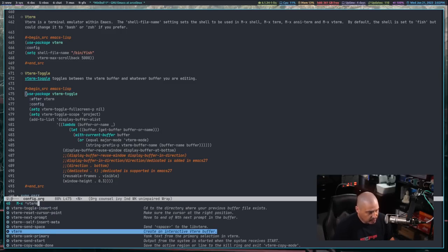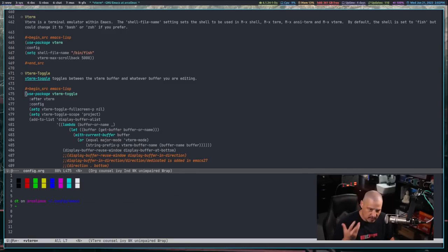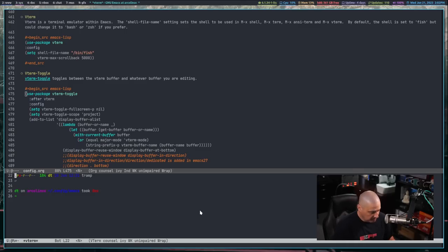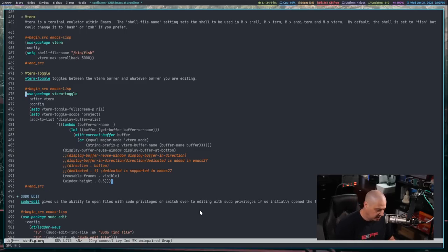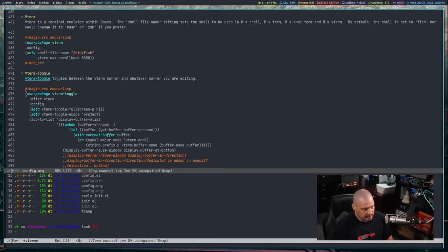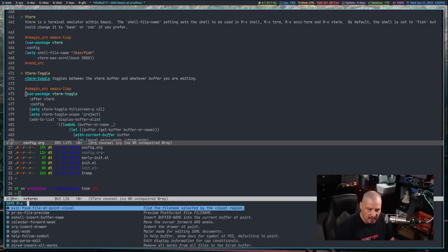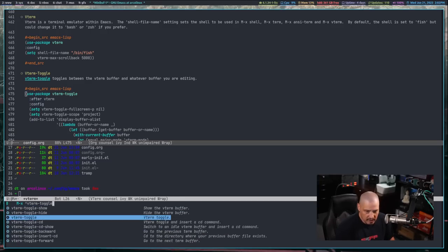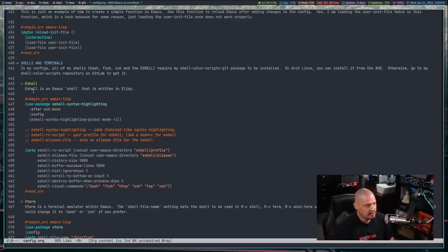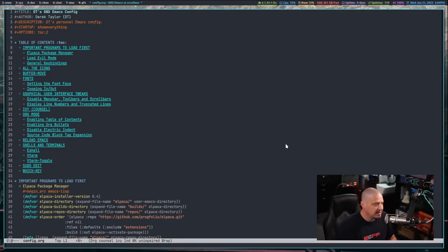Let me do Meta-X vterm. There is the vterm terminal — a standard terminal emulator running the fish shell, using my fish config. I'll press I to get into insert mode, run ls, then escape and space-W-C to close. Now let's check vterm-toggle — Meta-X vterm-dash-toggle toggles vterm on. Meta-X vterm-toggle again hides the vterm. Let's go ahead and add key bindings for eshell, vterm, and vterm-toggle.